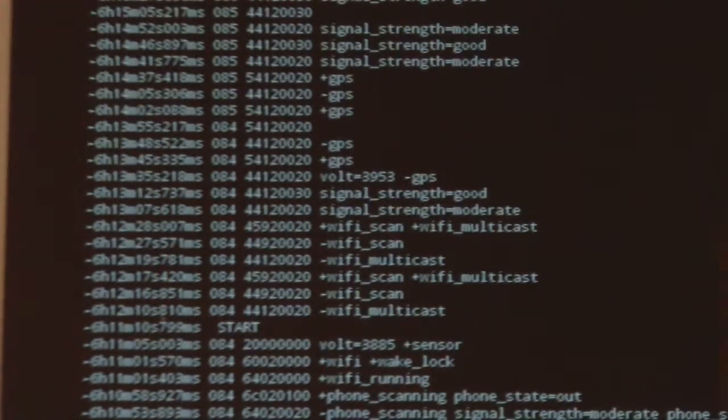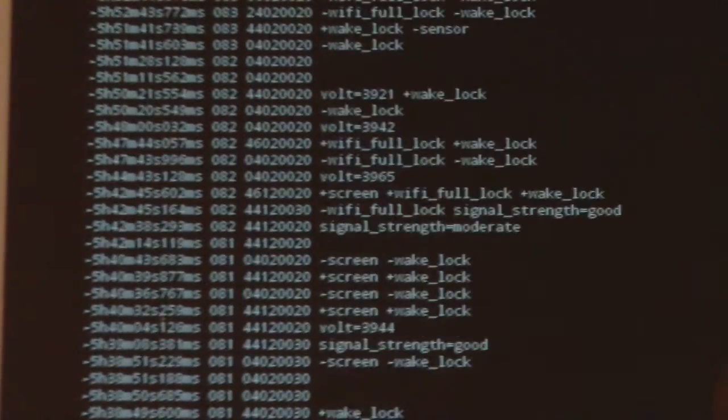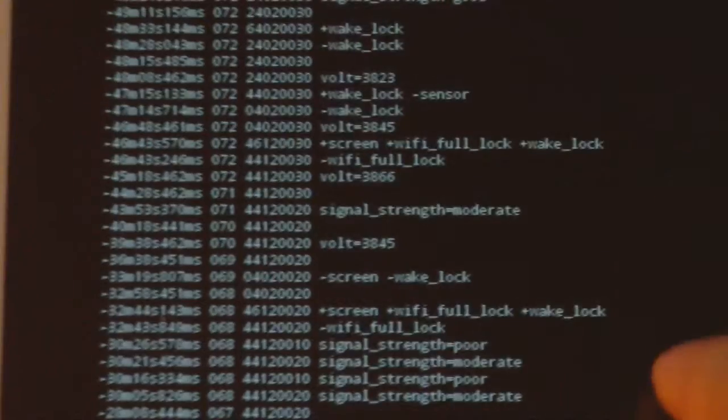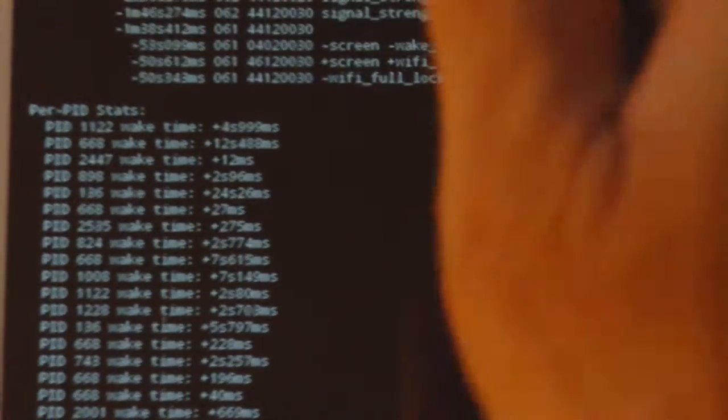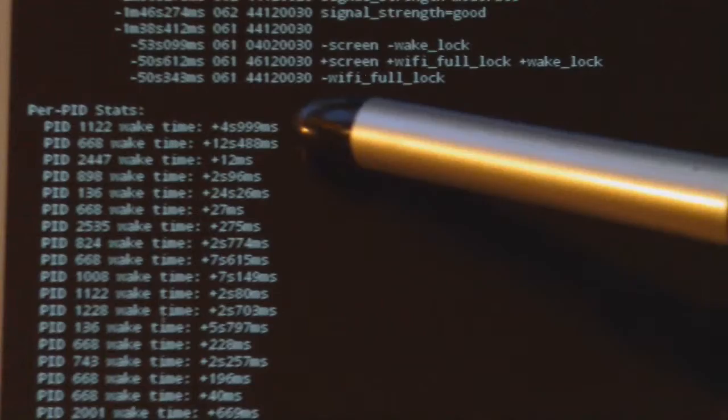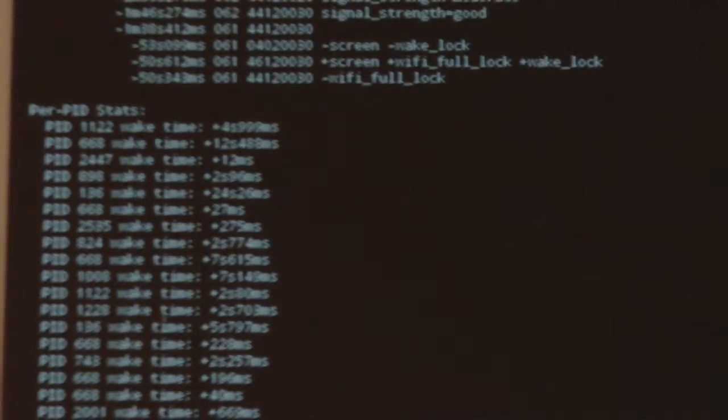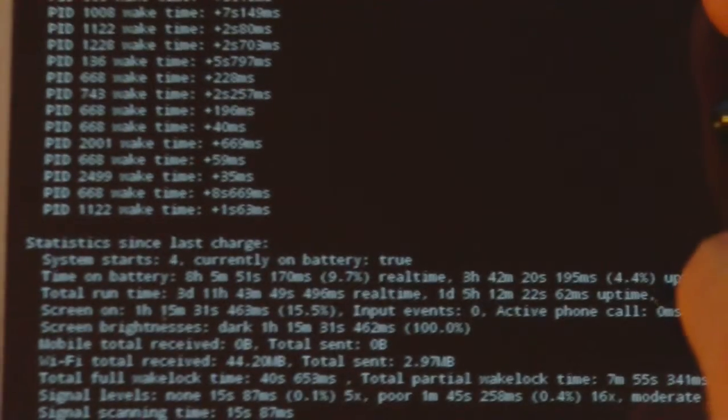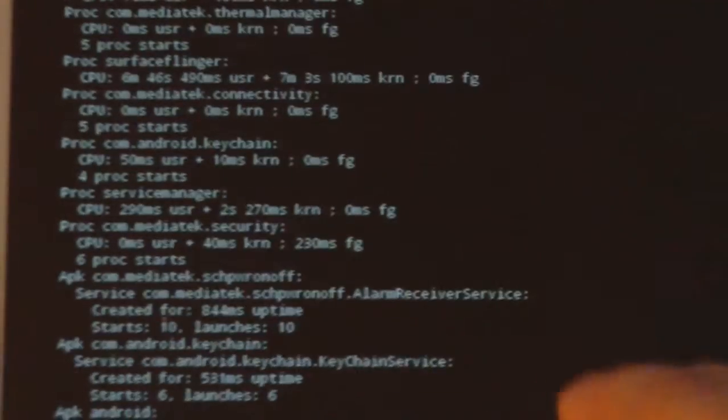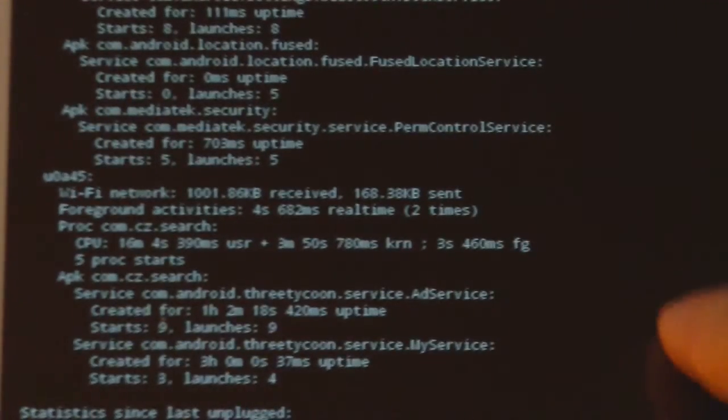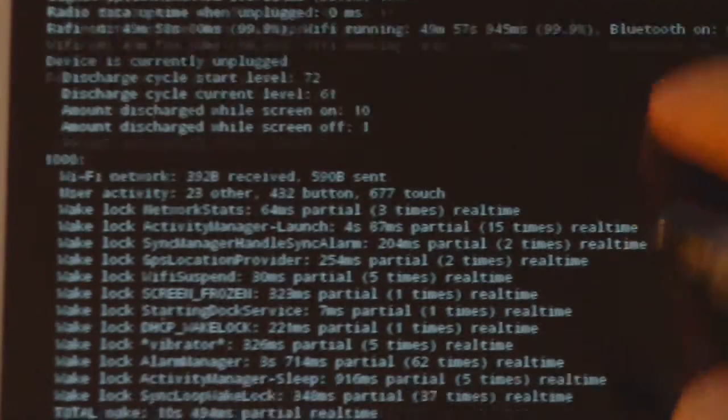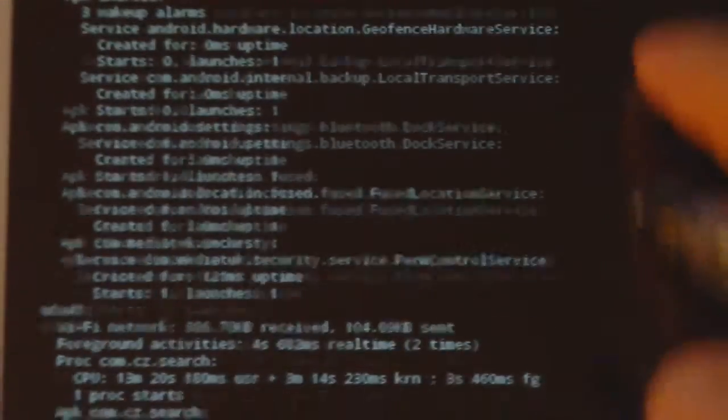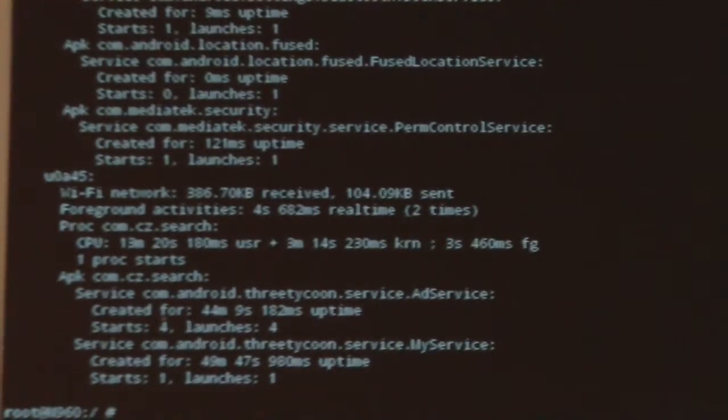As we scroll down more, there's some other information. It keeps track of times when the Adware has woken up. Probably nothing else that we're interested in at this point. And now we've reached the bottom.